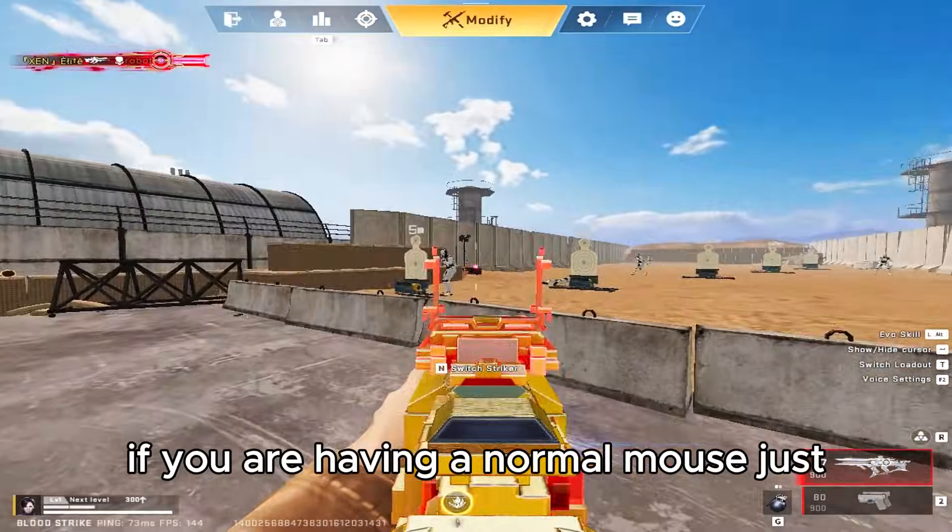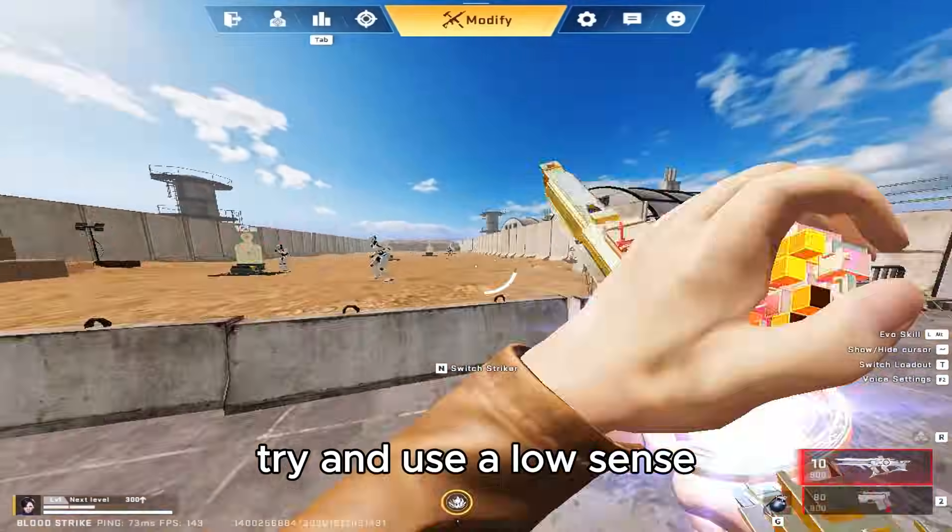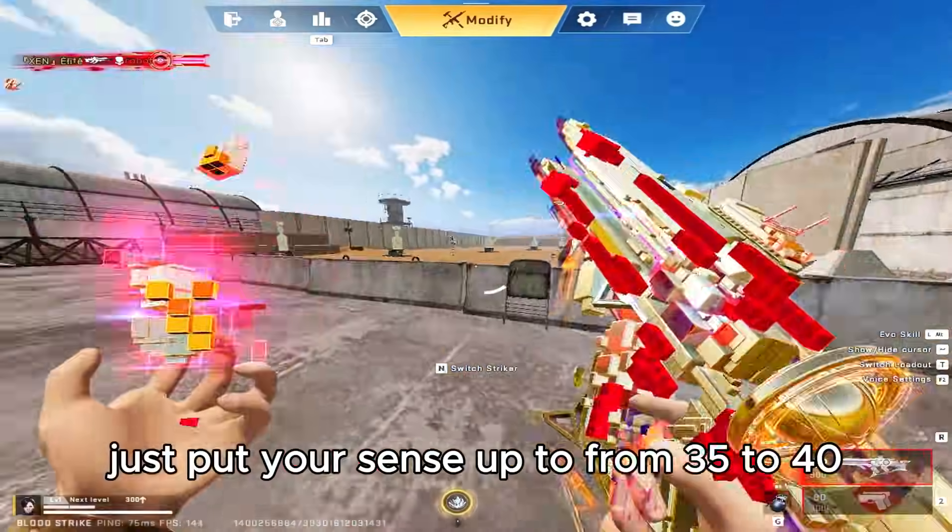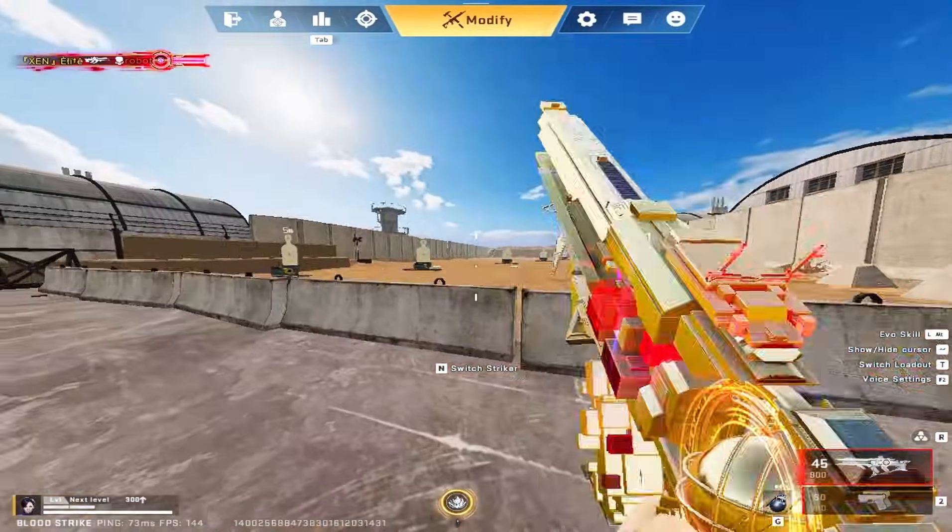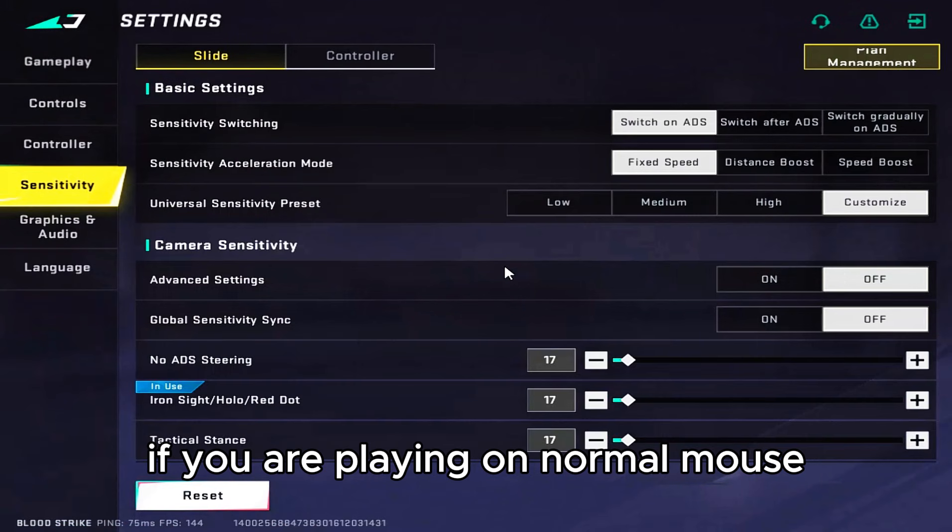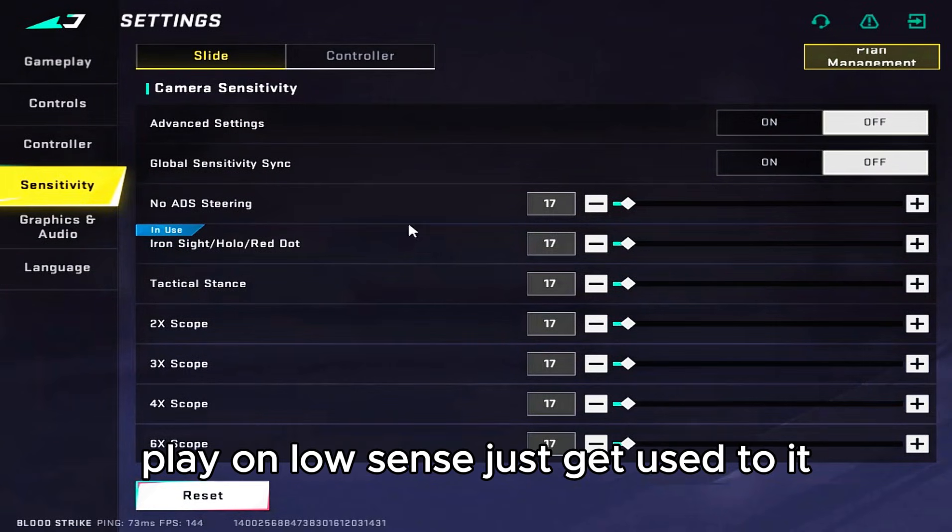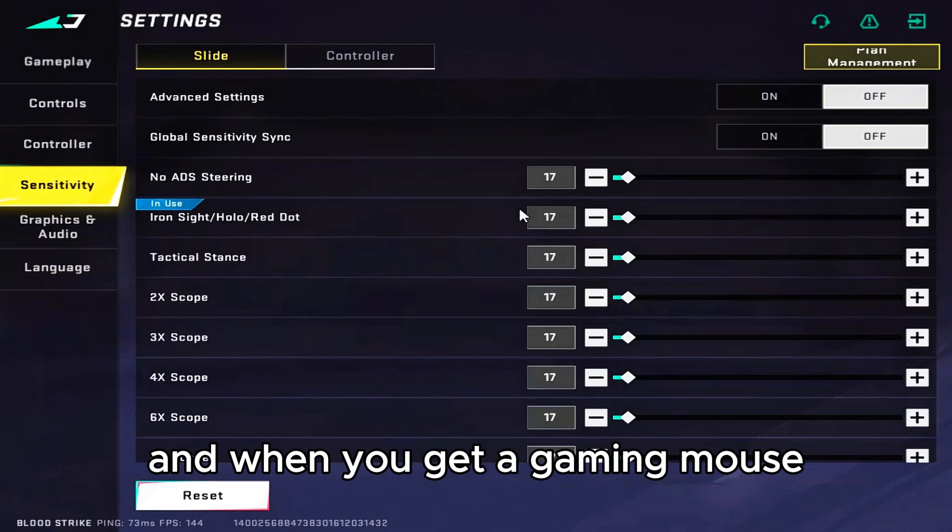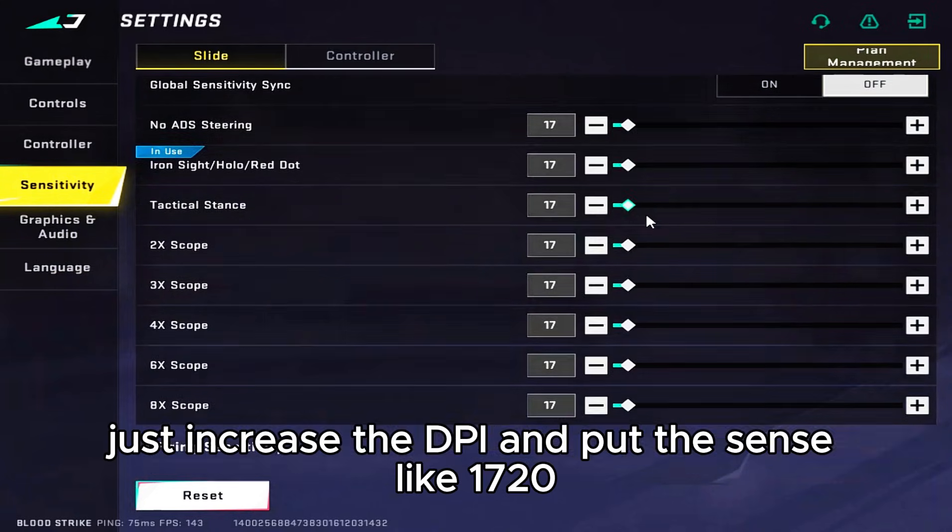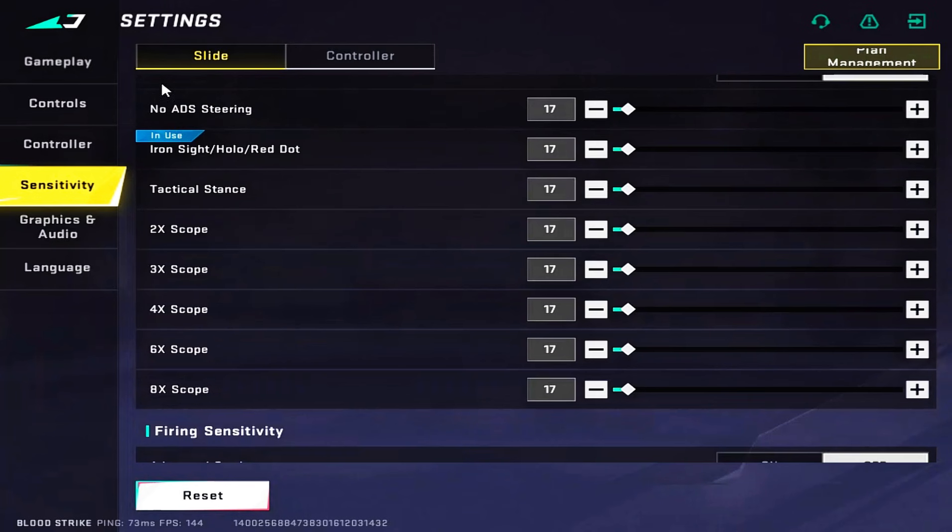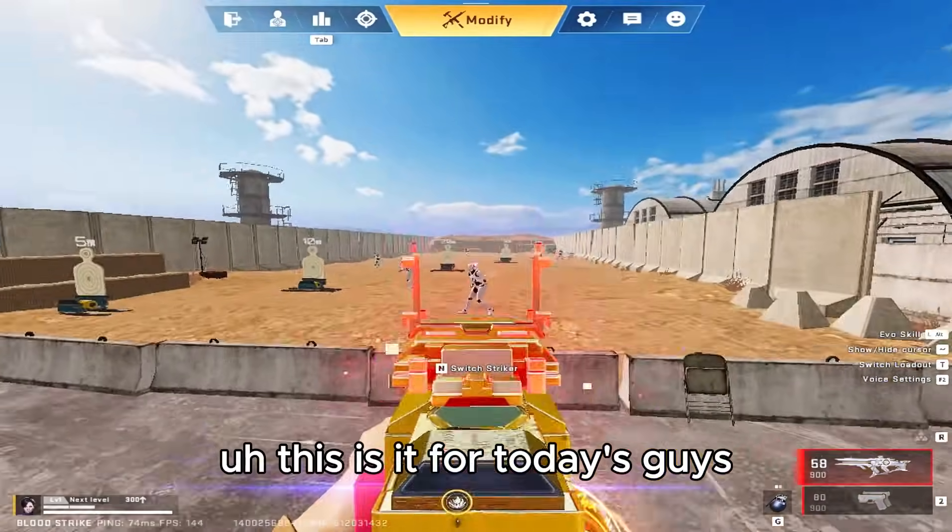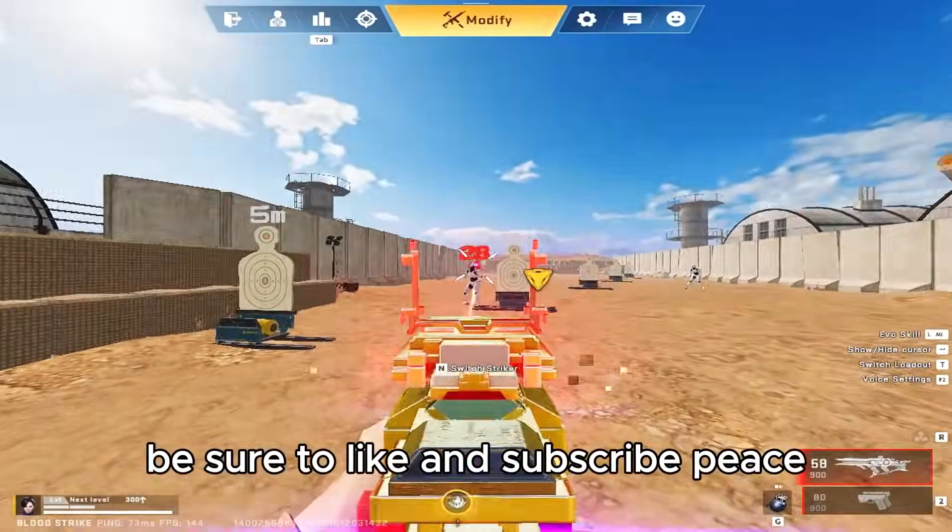When it comes to your sensitivity, if you're having a normal mouse, just try and use low sense. Put your sense from 35 to 40. That's the sense you should use if you're playing on normal mouse. Get used to it, and when you get a gaming mouse, just increase the DPI and put the sense like 17 to 20. That's it for today's video, guys. Be sure to like and subscribe. Peace.